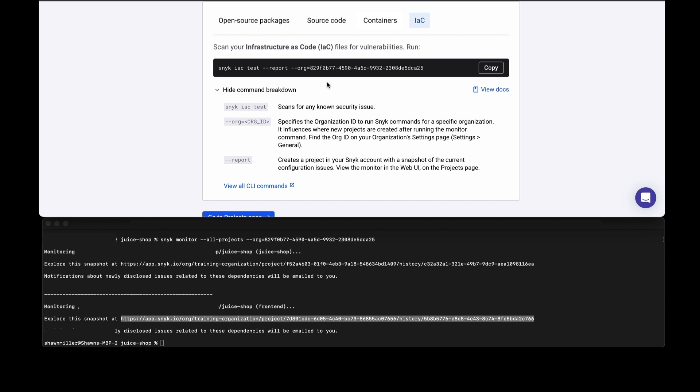There's a whole host of types of files that Snyk can go in and test. You'll run the snyk iac test, and because it's not monitoring packages but looking at settings in your infrastructure as code, you'll use an option called report to optionally push those results up to the web interface.